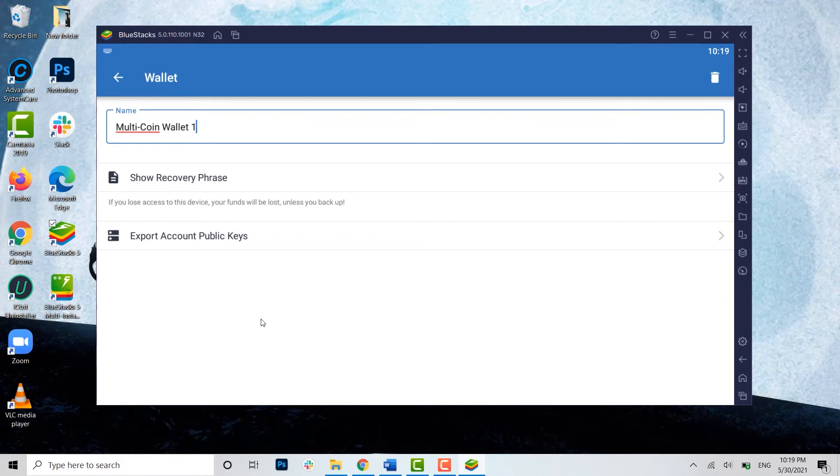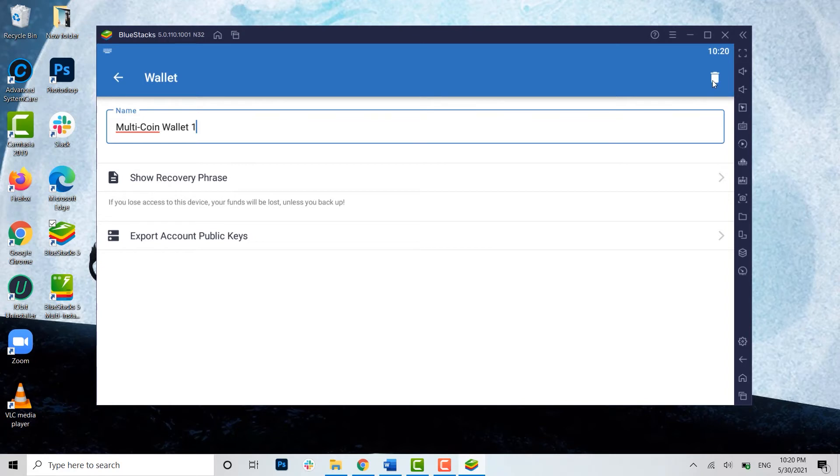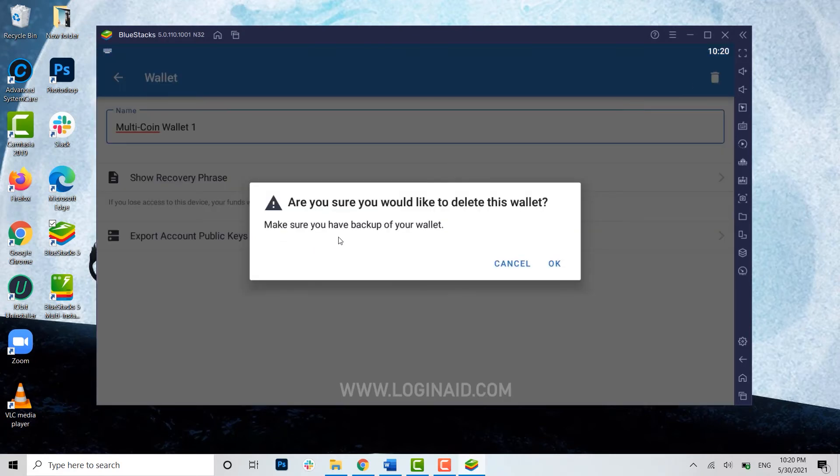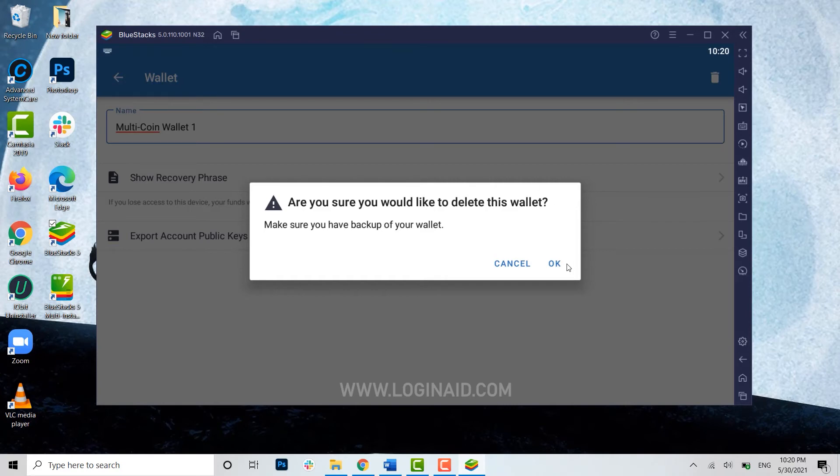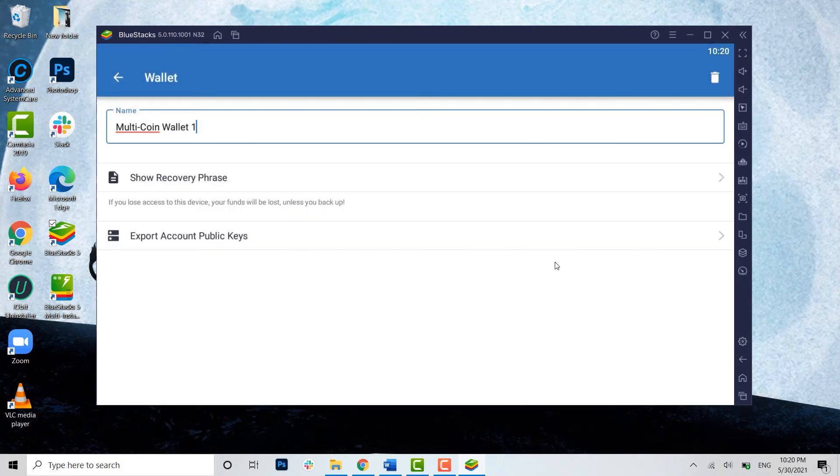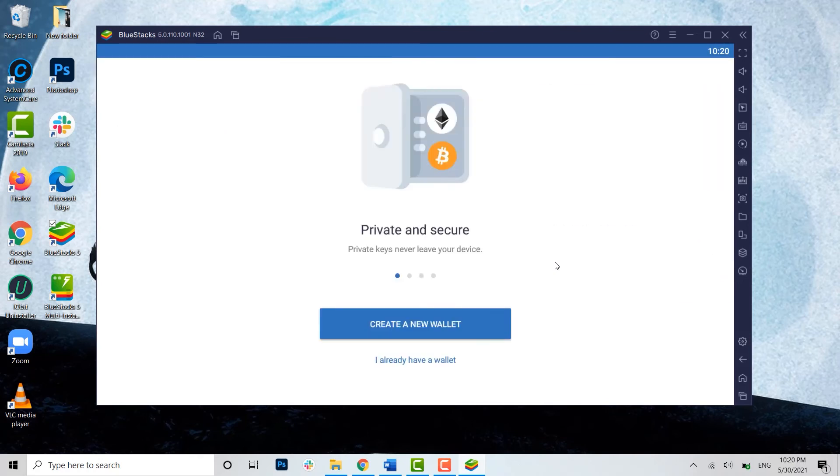Now to log out, you need to click on the recycle bin or the delete bin on the top right of your screen. Are you sure you would like to delete this wallet? If you are sure that you want to delete this wallet, it will get logged out from your account. You click OK, and you can see you have been logged out from your Trust Wallet account.